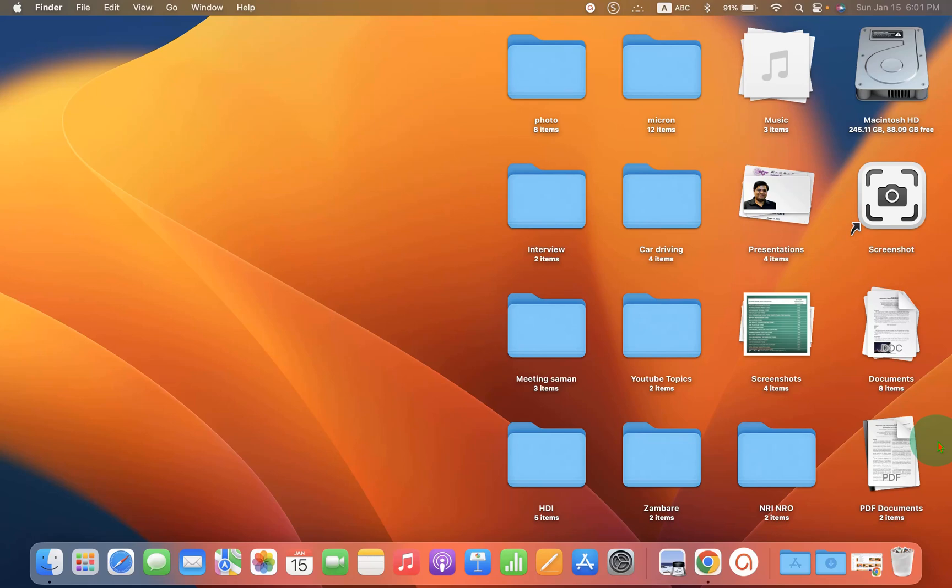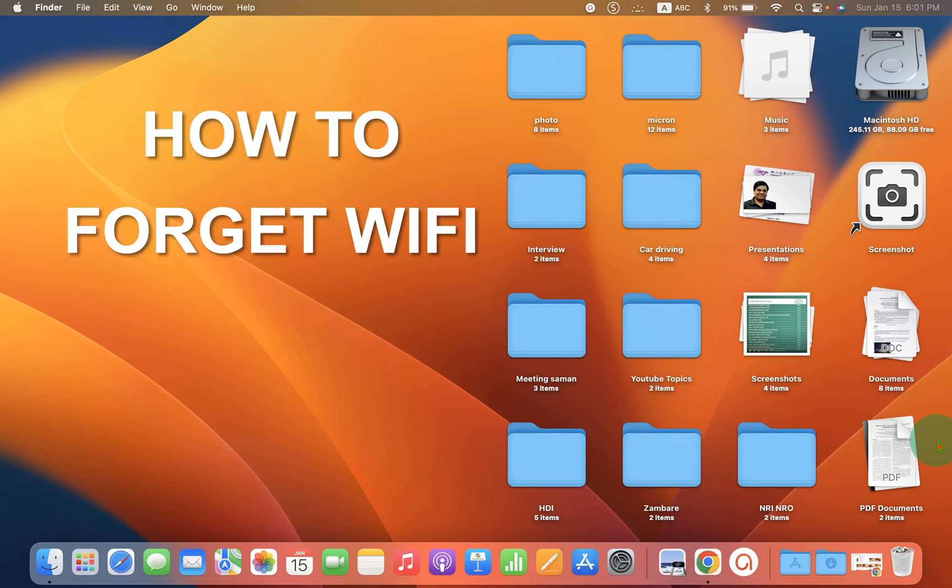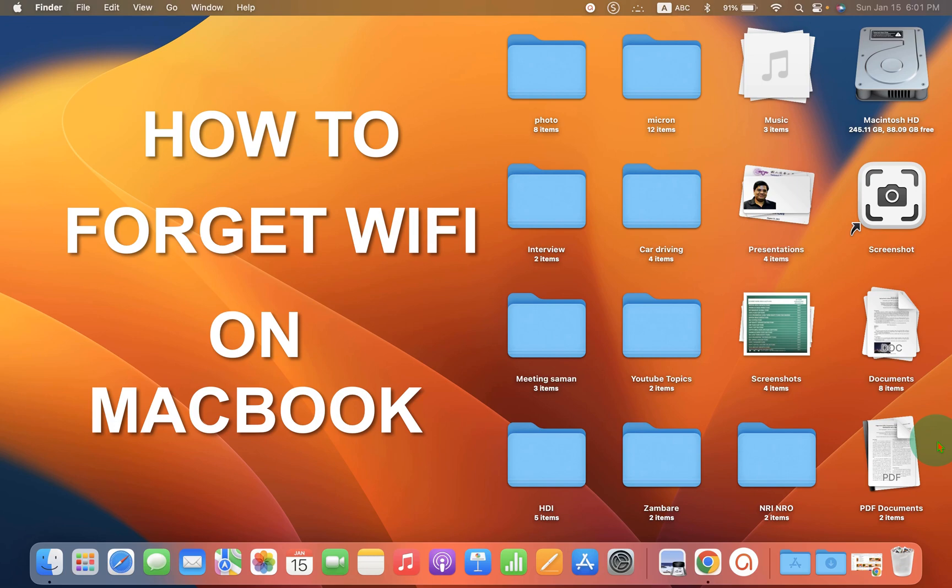In this video, you will see how to forget Wi-Fi on MacBook Air or MacBook Pro.